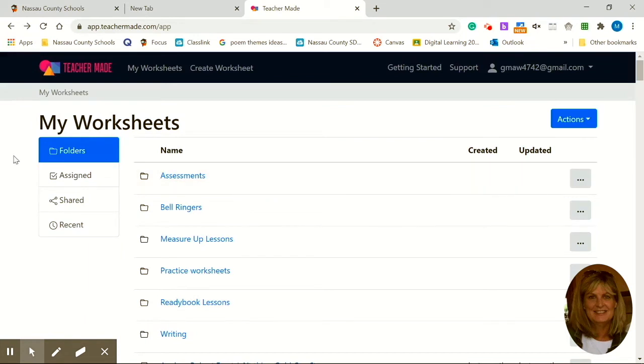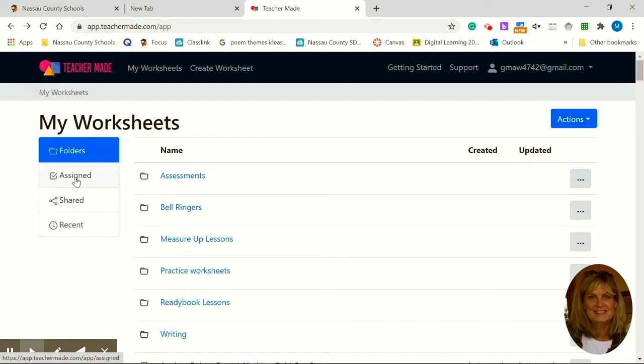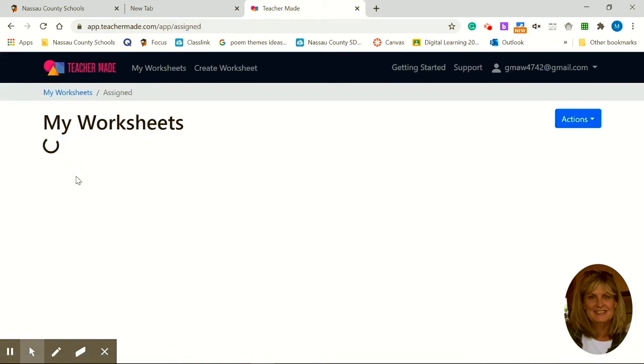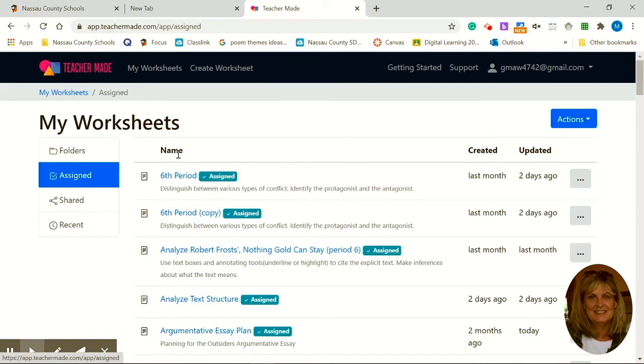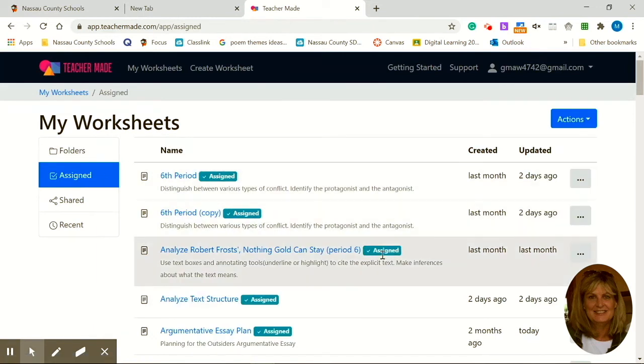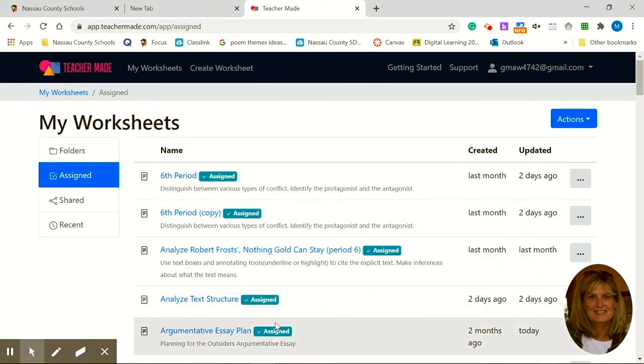Another cool thing that they've added along with the folders are these three items. This you can simply click on. It's called Assigned. If you click here, you can see all of your assigned worksheets. These are all the digital worksheets that I've assigned to students.